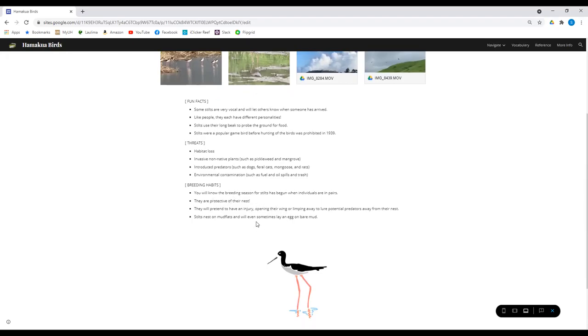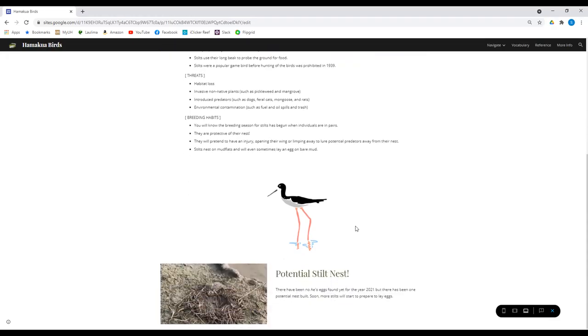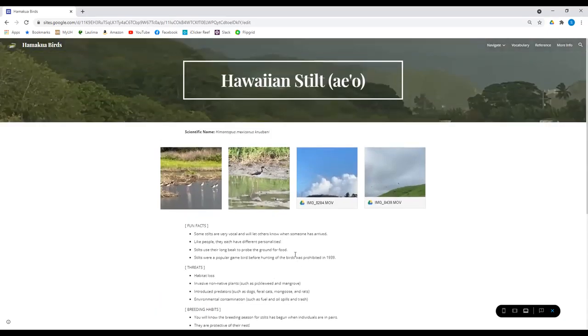They're very protective of their nests. Something funny, or could be a fun fact too, is that they'll fake an injury to get a predator to attack them instead of their young, lure them away. Here we can see what the nest looks like. And let's look at the next one.